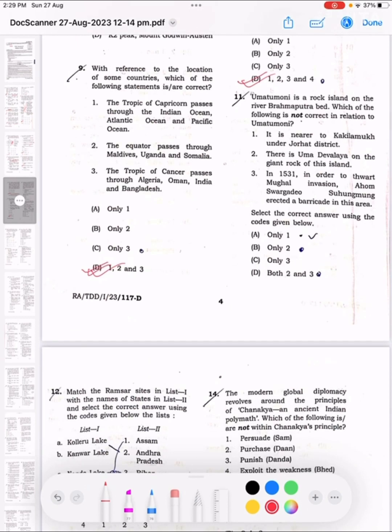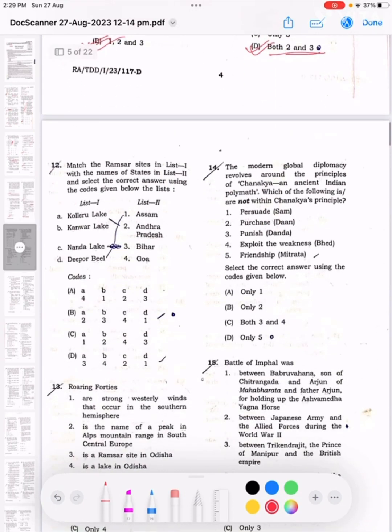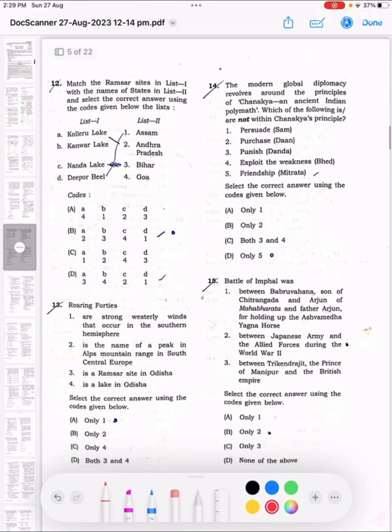Question 11: Umatumani is a rock island on the river Brahmaputra. Which of the following is not correct in relation to Umatumani? The correct answer is 2 and 3, and it is noted that it is not the cochlea, and it is not 24 orders.